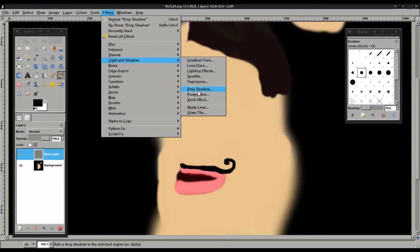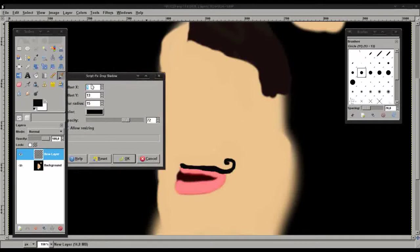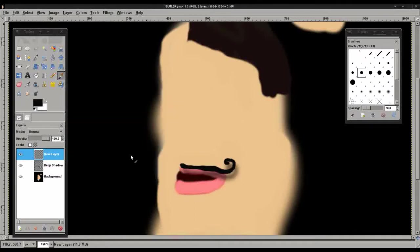I have my settings here. I'm just going to put the offset X up a bit. And voila. Now you can imagine where we're going with this.